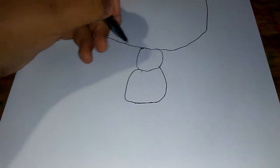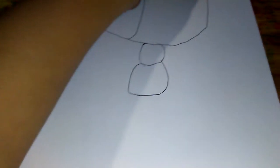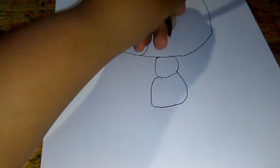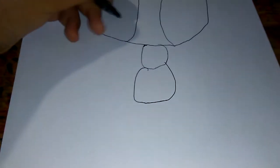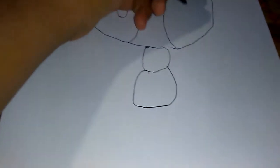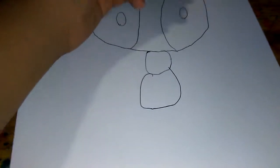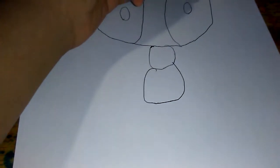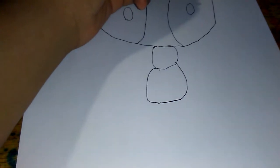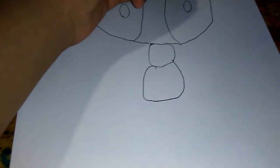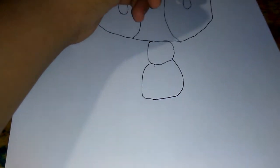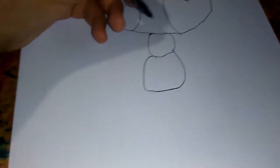And draw the other circle for the eyes, and draw the other circle for his eye dot.